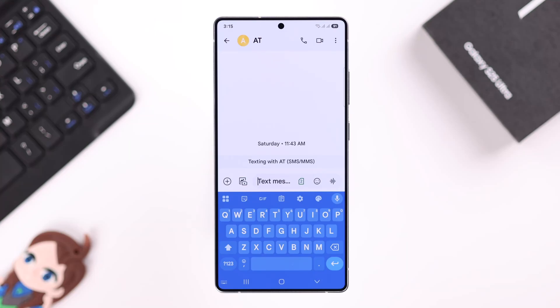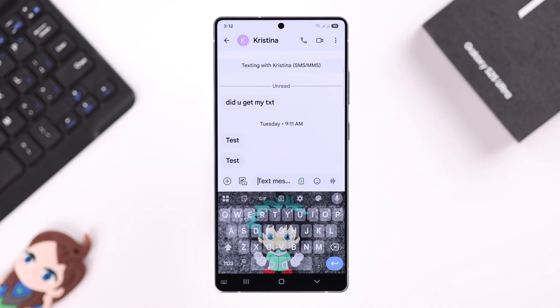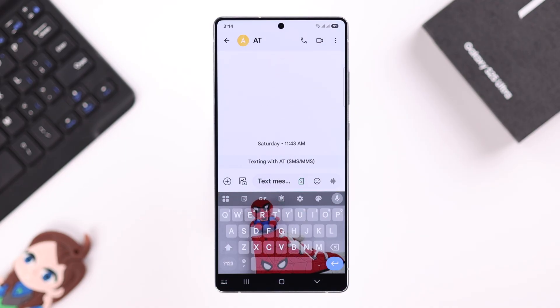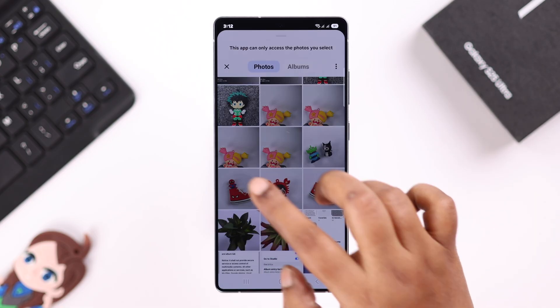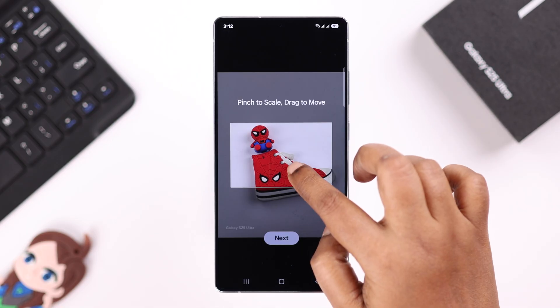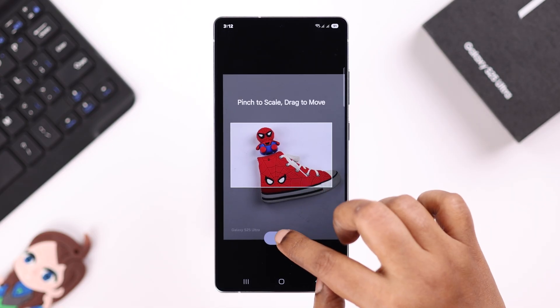If you're rocking the Samsung Galaxy S25 Ultra or Plus, did you know you can customize your keyboard background with your own personal photos? In here you can set any image, whether it's your favorite selfie or just a cool design.